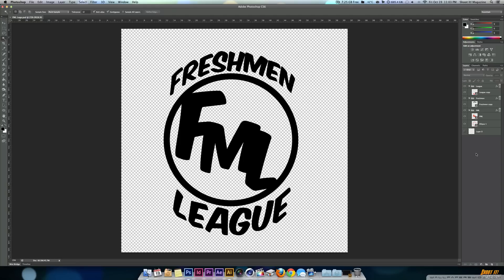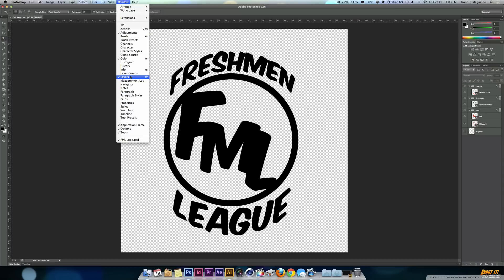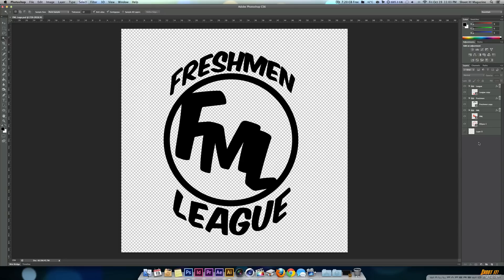Let's get started. We'll have our original workspace open. If you don't have your layers tab, go to Window and click on Layers. If you don't have your paths, go to Window and click on Paths. Those are the two windows we're going to use — our Layers and our Paths window.